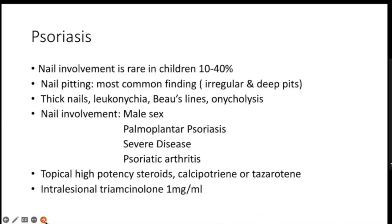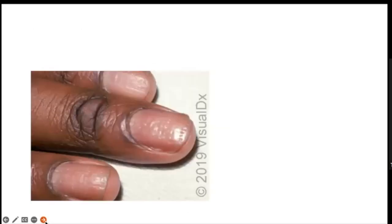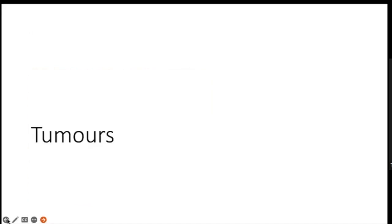Psoriasis can also lead to nail involvement. Treatment includes topical corticosteroids, calcipotriol, or tazarotene in the form of creams and ointments. If the disease is severe, intralesional triamcinolone at a dose of 1 mg/mL can be given in the nail bed. This case shows nail pitting, and we should also examine other areas of the body.